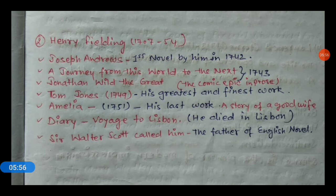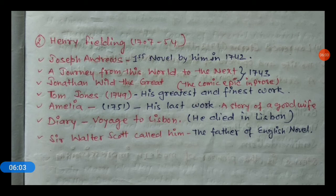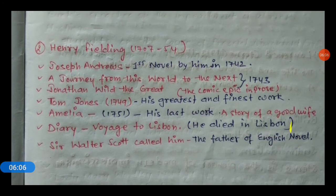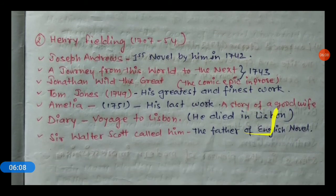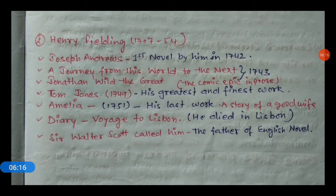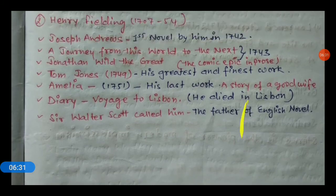Fielding's last work Amelia was published in 1751 — a story of a good wife. He wrote diaries while in Lisbon, and he also died in Lisbon. Sir Walter Scott called him the Father of the English Novel.